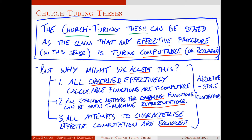A third factor is that all attempts to characterize effective computation are equivalent. We looked at abacus computability, recursive functions, and there's a whole plethora of other notions of computation that have been considered in the literature. Every time we try and come up with a plausibly new kind of effective computation, it turns out to be equivalent to Turing computation. These three considerations represent a cluster of ideas that are like abductive-style considerations — something like an inference to the best explanation.